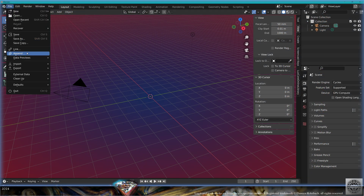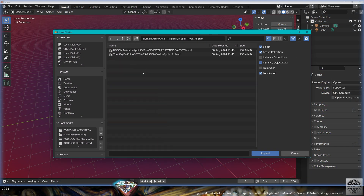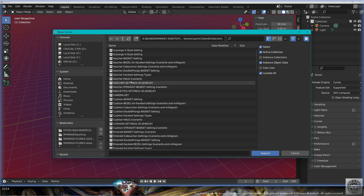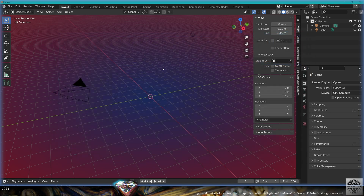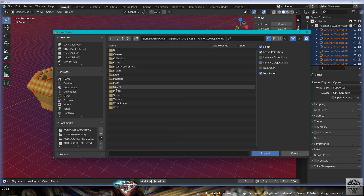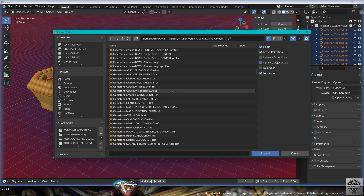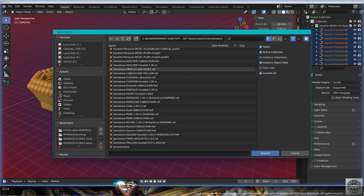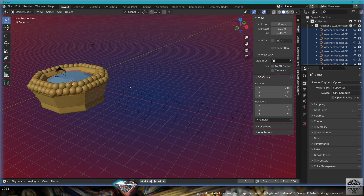Go to File, Append, go to the Almighty 3D settings Asset, and we're going to append the Asher bezel for faceted gemstones — five variants. Then File, Append, go to Object, and bring the gemstone Asher faceted.